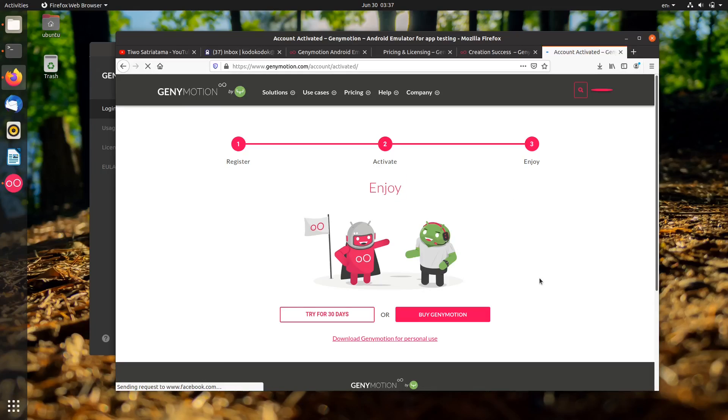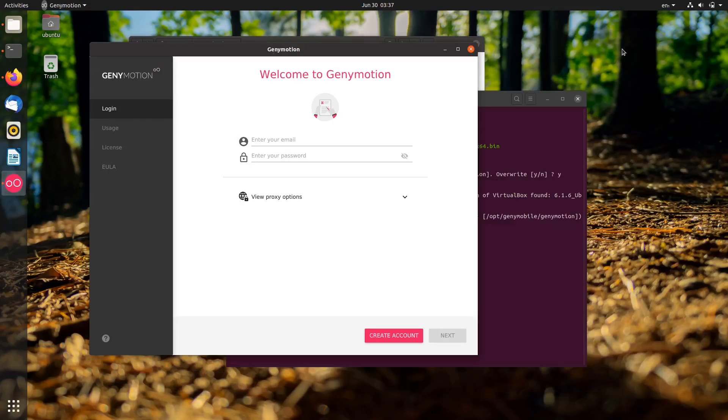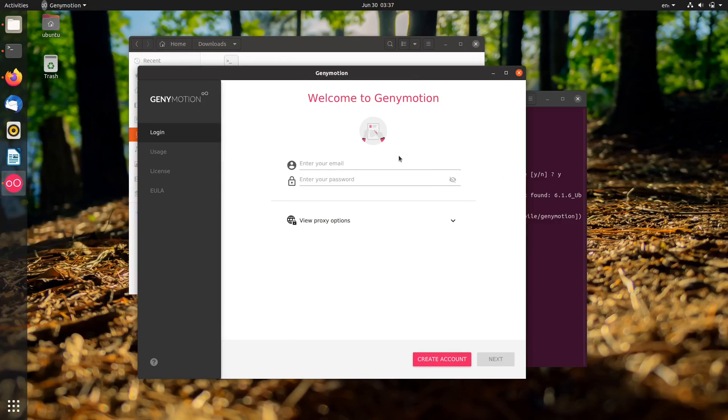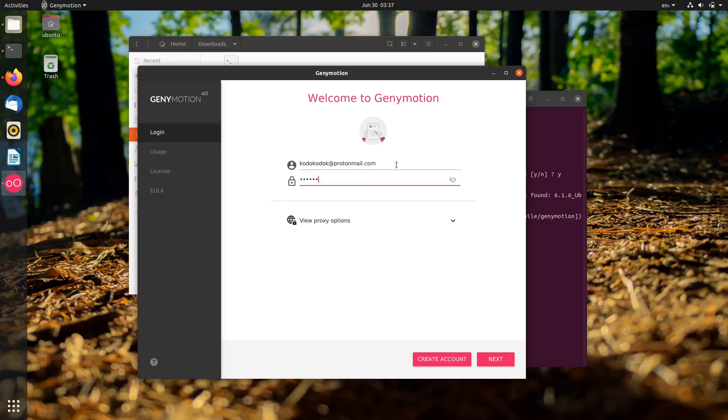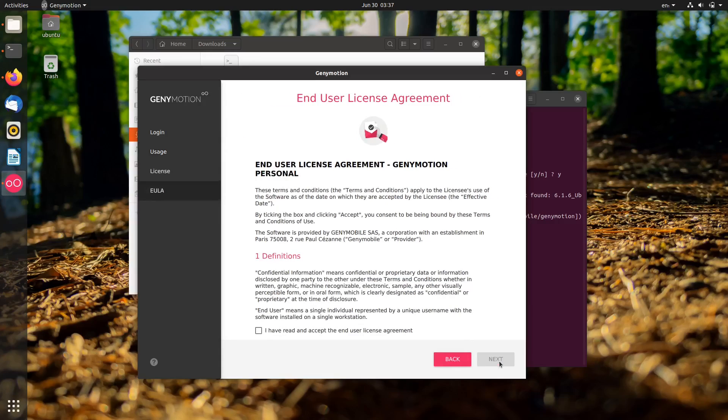Okay, now back to Genymotion and log in using the registered account. Choose personal use. Click the next button.